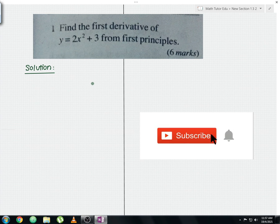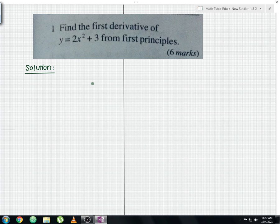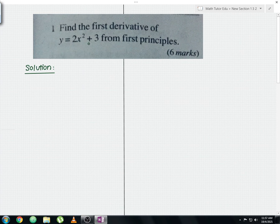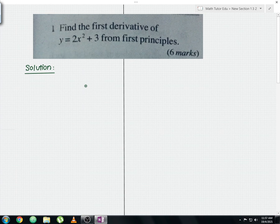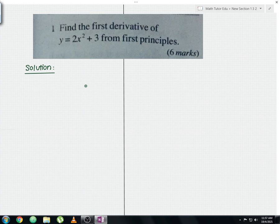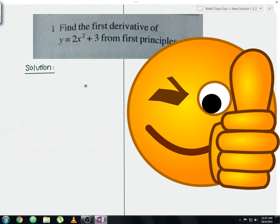Let me read the question now. Find the first derivative of y equals 2x squared plus 3 from first principles. This is the overall question, and I hope you will attempt this question. If you could manage to solve it, a big thumbs up to you guys.